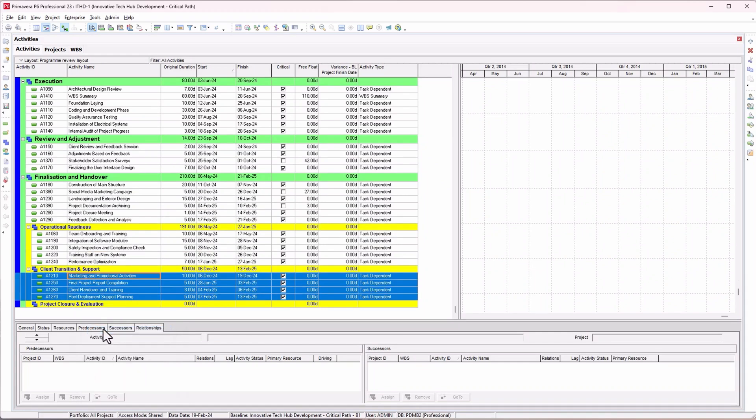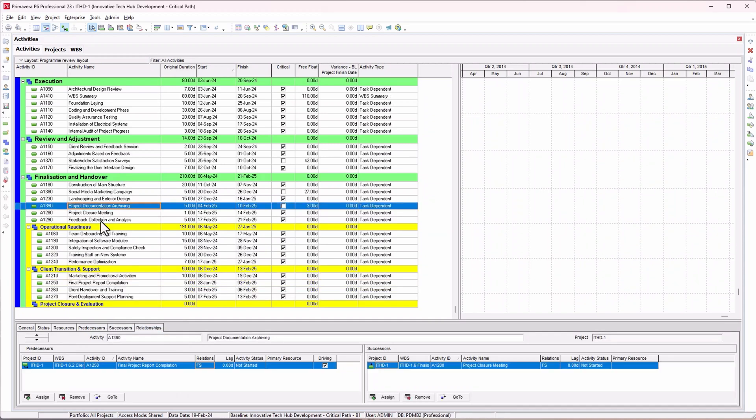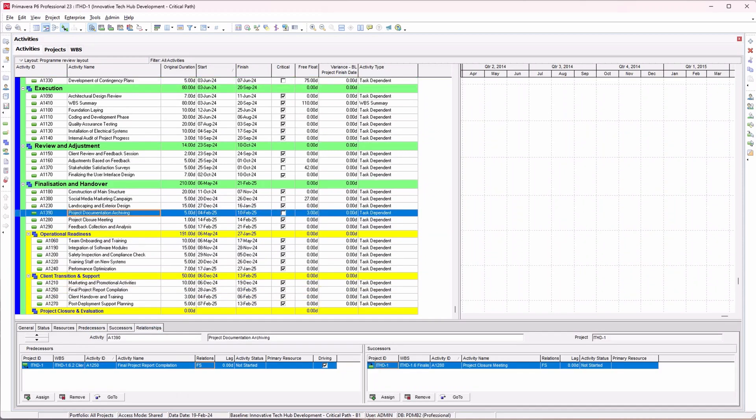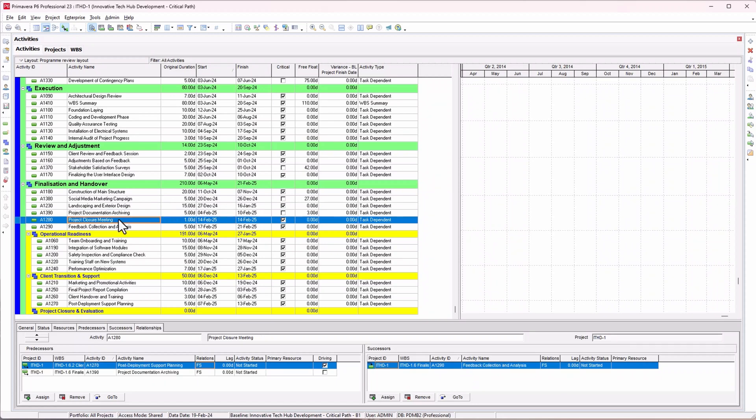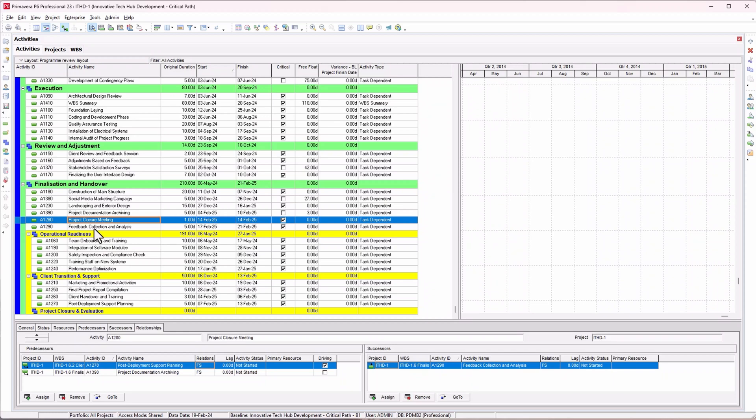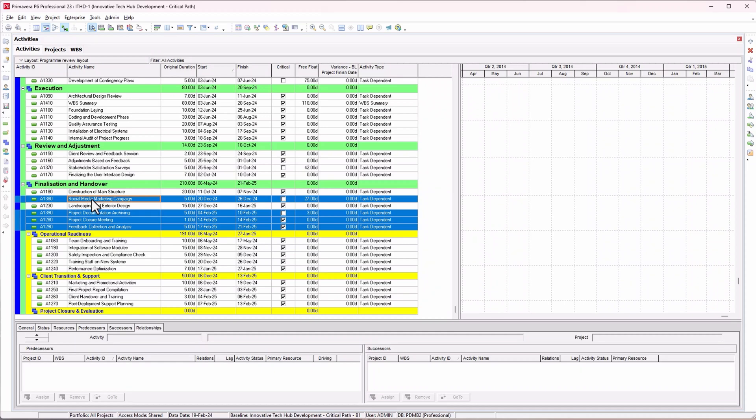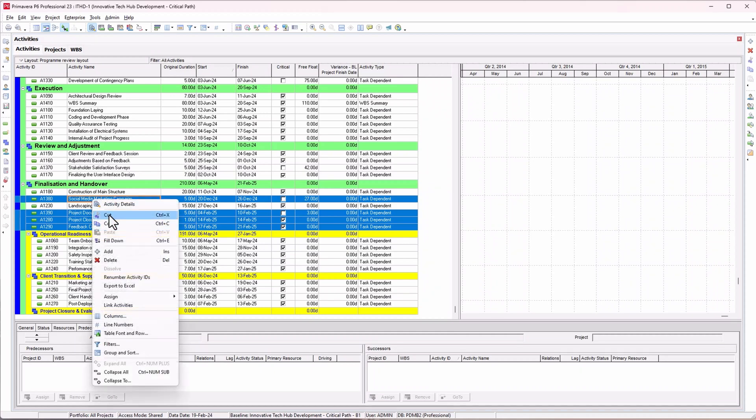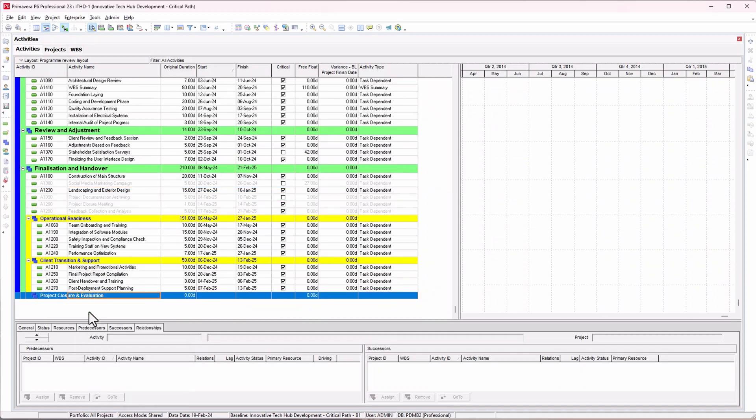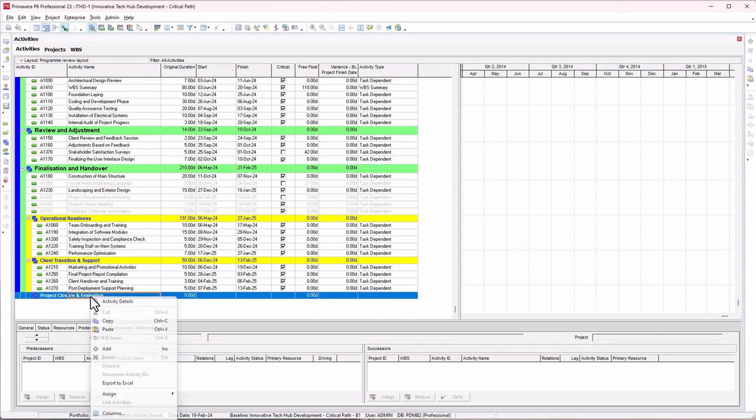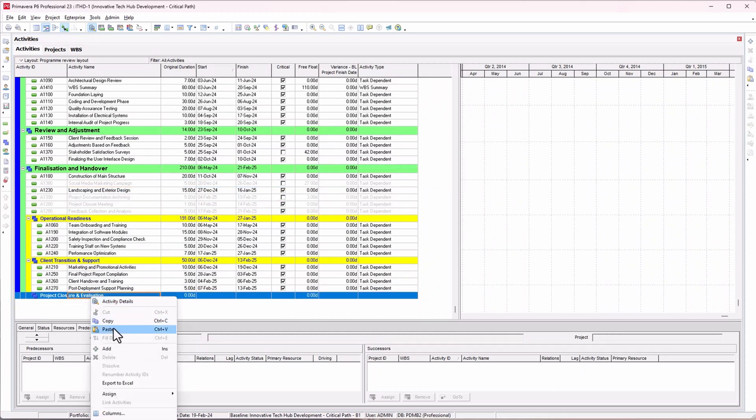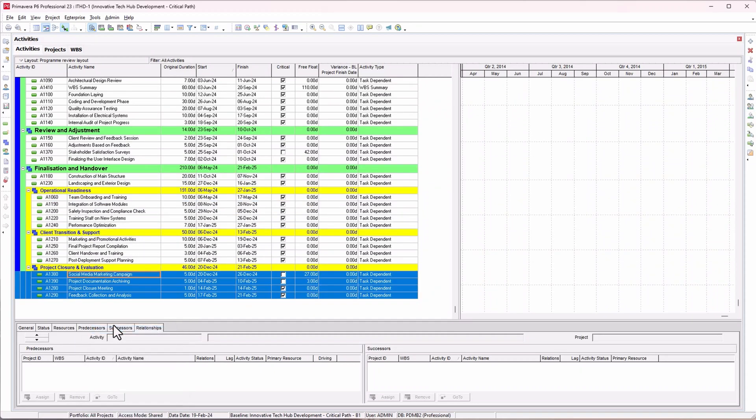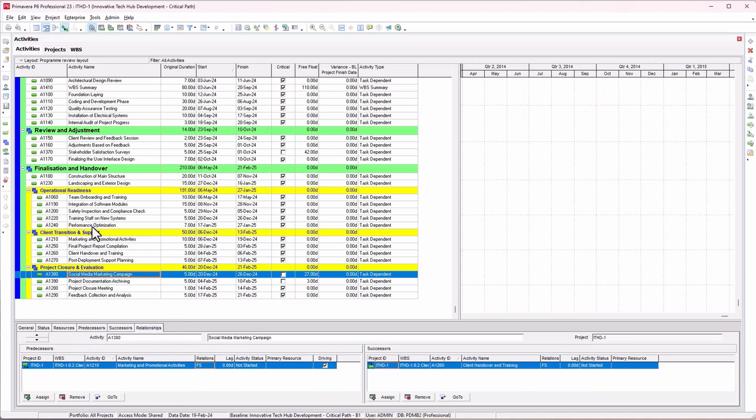For the last one, these are all the activities left: project closure meeting, feedback collection and analysis, documentation, social media marketing campaign. Cut these as well and paste them here.